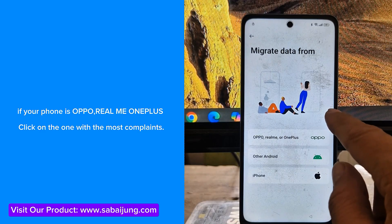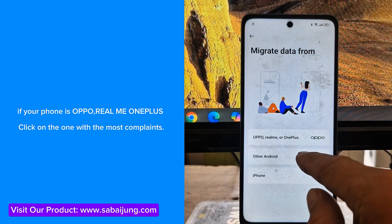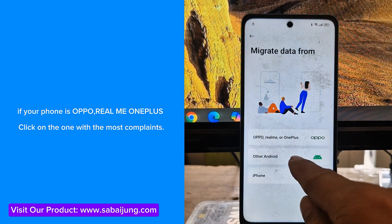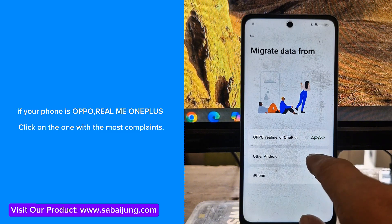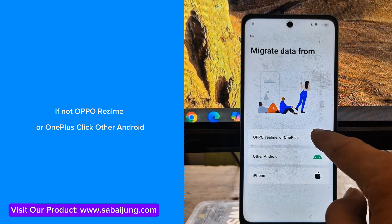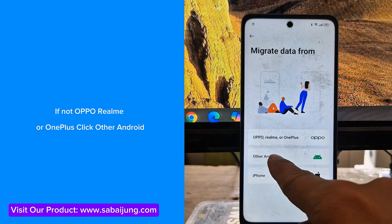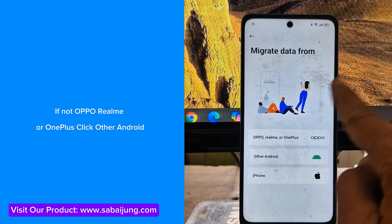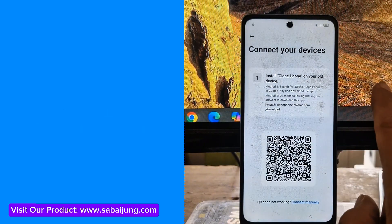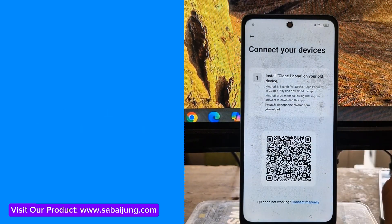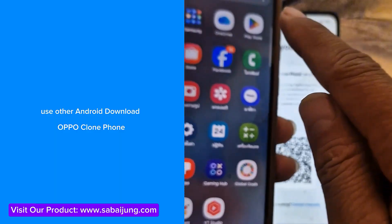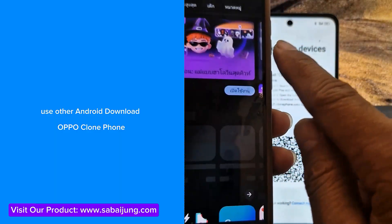Open Oppo Clone Phone. If your phone is Oppo, Realme, or OnePlus, click on the one with the most complaints. If not Oppo Realme or OnePlus, click Other Android. Use Other Android to download Oppo Clone Phone.